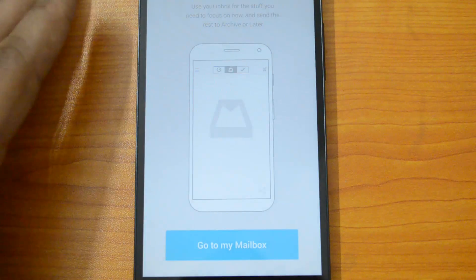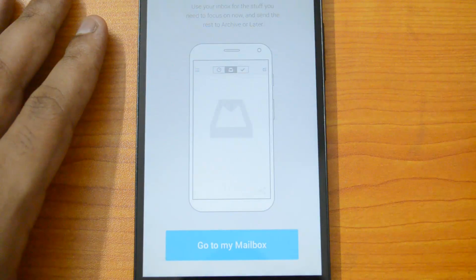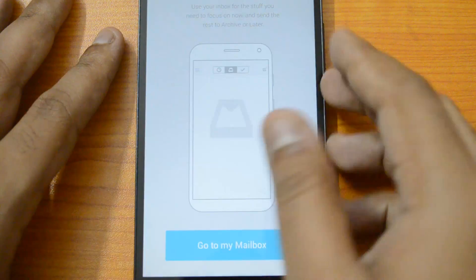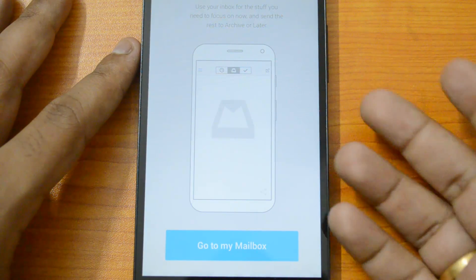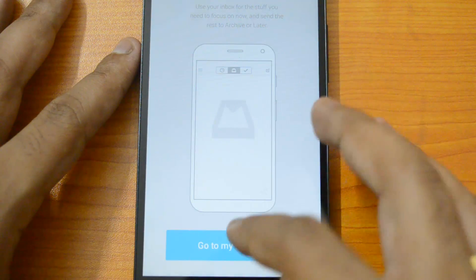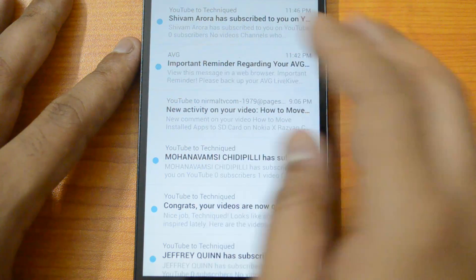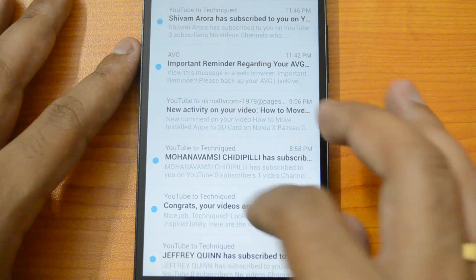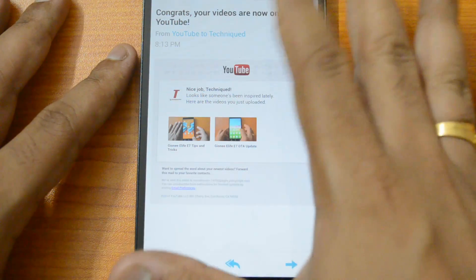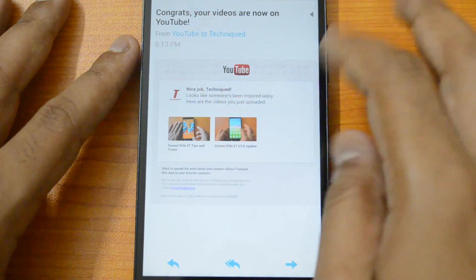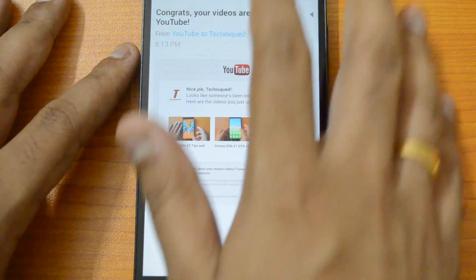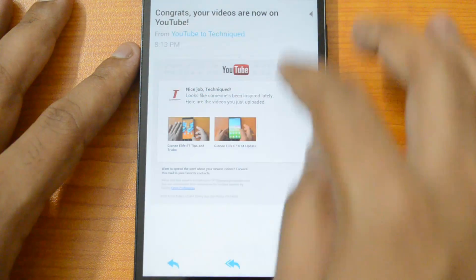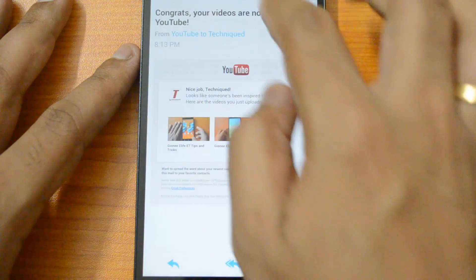To recap the swipe features: swipe right to archive, long swipe right to delete, swipe left to snooze, and long swipe left to add to list. Inside an email, you also have a set of action buttons: add to list, snooze, delete, and mark as read.